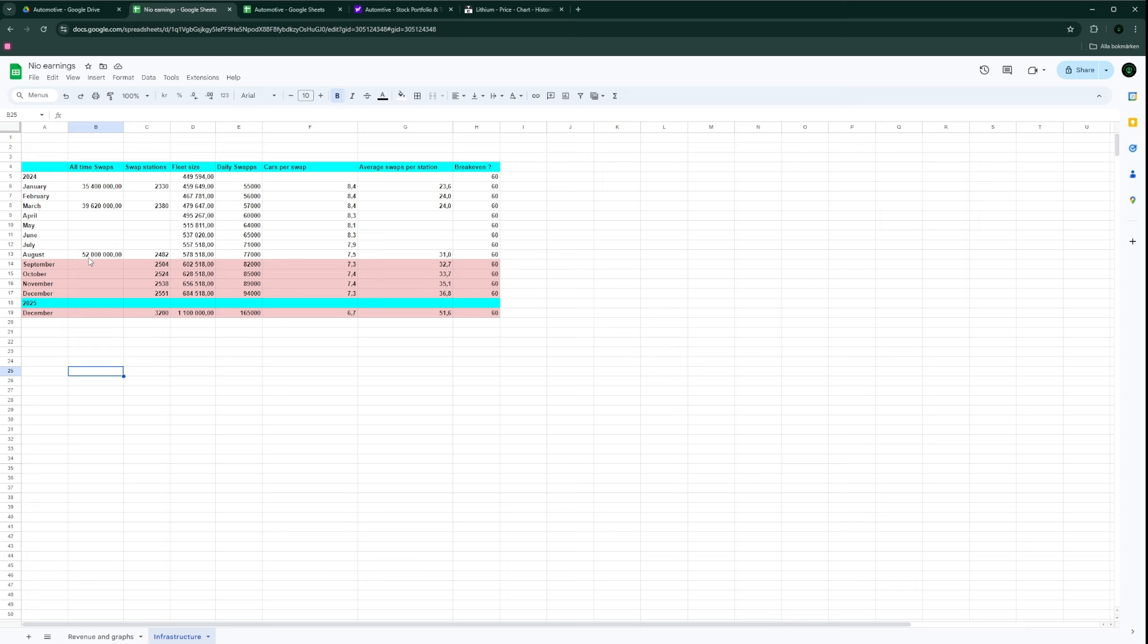For end of August we just passed 52 million total swaps of all time. The number of swap stations in China are creeping up to 2,500. Today they passed the 2,500 mark for global swap stations, but I think 50 of those are in Europe, so they would be closer to 2,450 swap stations in China.